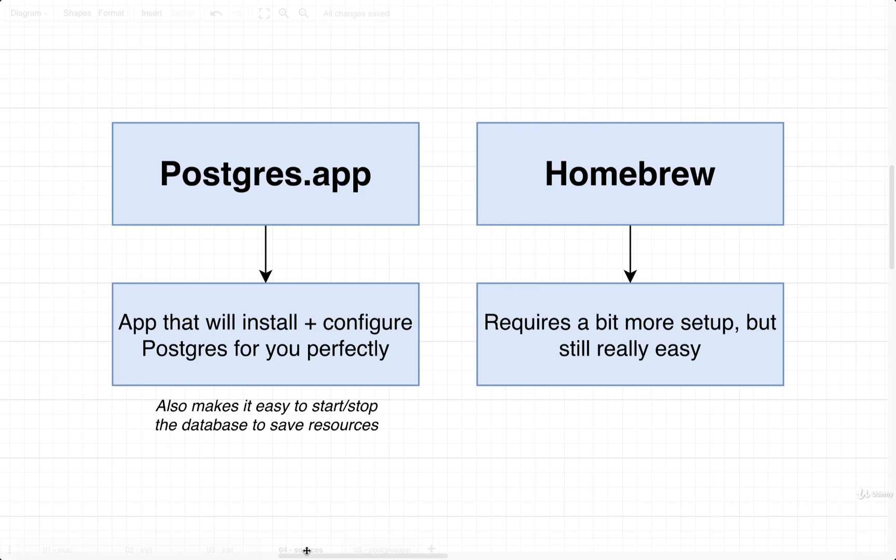there are two possible ways, easy ways, or more than two ways, but two easy ways to install Postgres on a Mac system. We can either use a desktop application called Postgres.app, or we can install it via Homebrew.